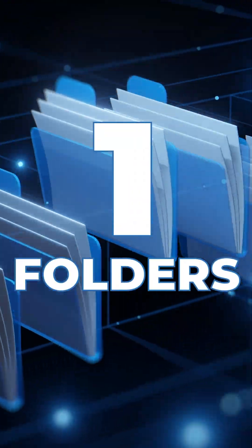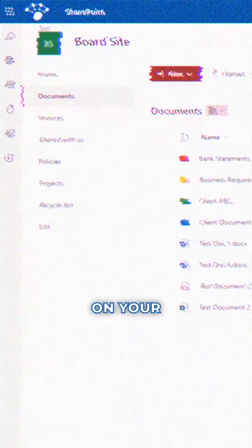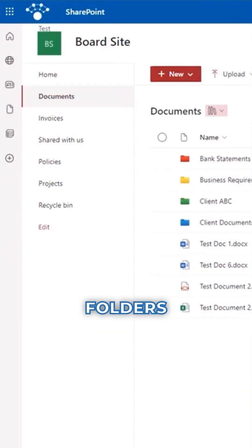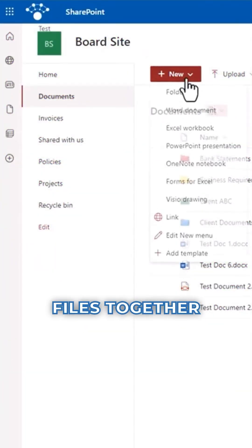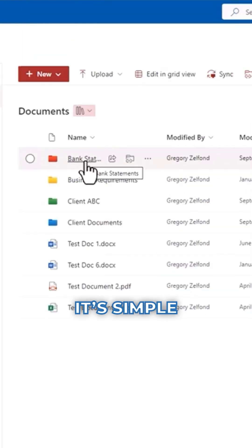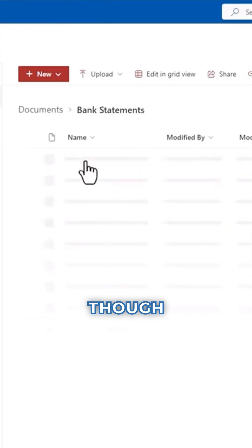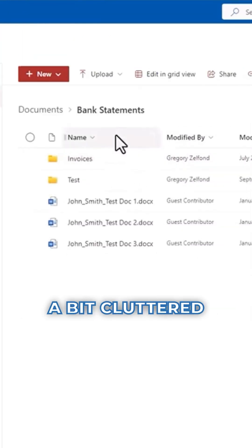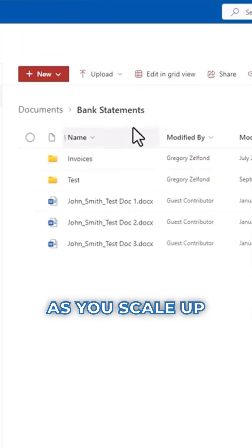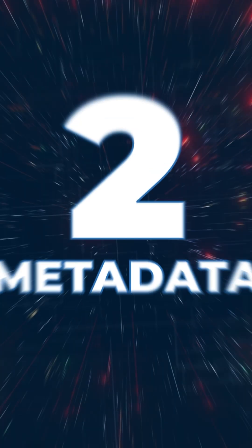Option number one, folders. Just like your computer, folders let you group files together. It's simple and familiar, though it can get a bit cluttered as you scale up.